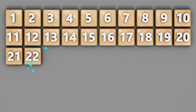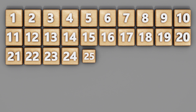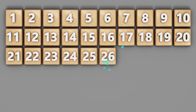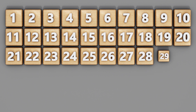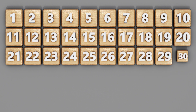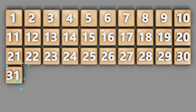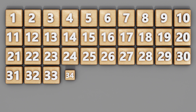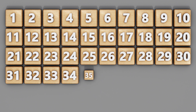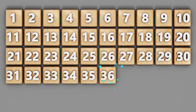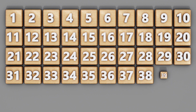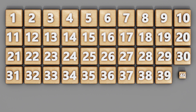22, 23, 24, 25, 26, 27, 28, 29, 30, 31, 32, 33, 34, 35, 36, 37, 38, 39, 40.